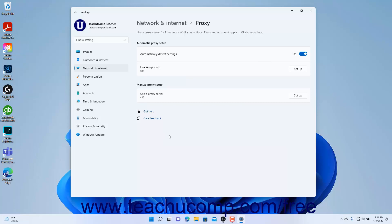To use Automatic Proxy Setup, ensure the Automatically Detect Settings toggle switch is set to On. To turn off automatically detecting proxy settings, click the toggle switch to set it to Off. To use a proxy setup script,